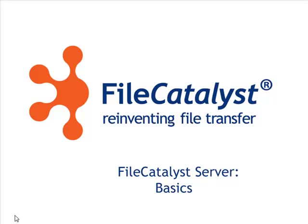Additional tutorials may be found on our website or through our YouTube channel. Thanks for watching.